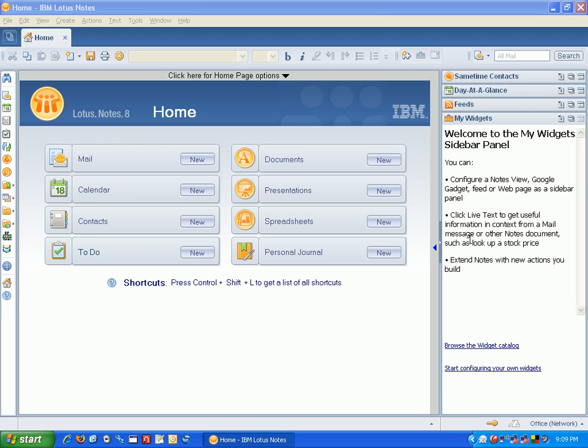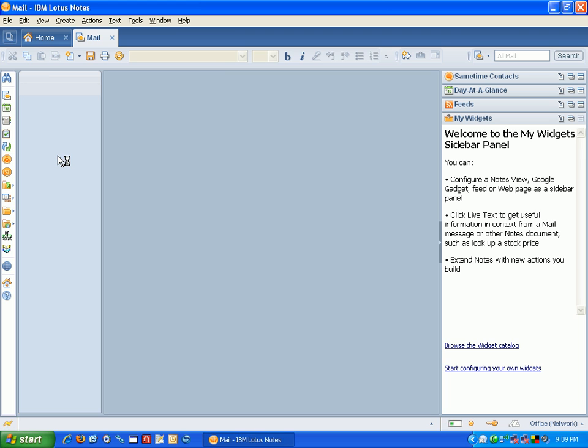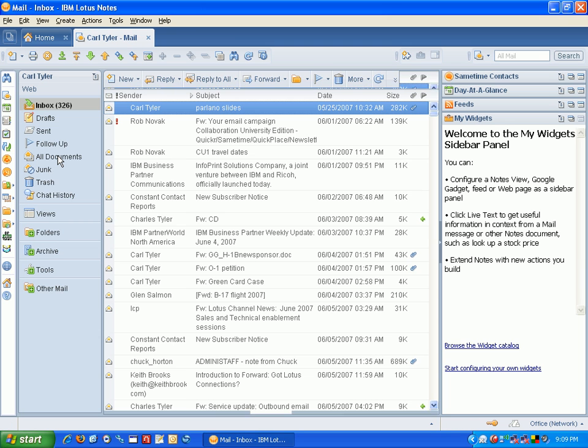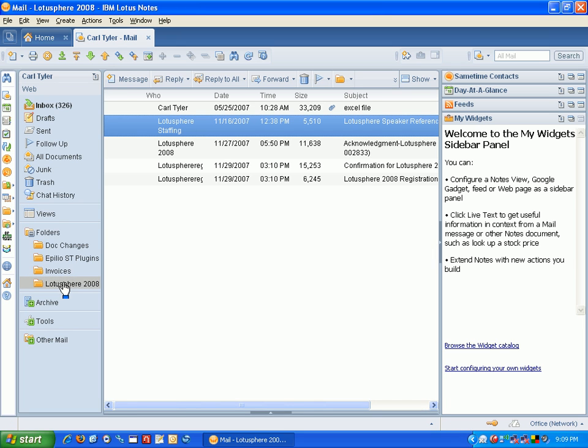What I want to do though is I want to point to a folder in my mail file, and I'll just open up my mail file here. And let's say, for example, I want to include the folder Lotus Sphere 2008 into my sidebar panel here.